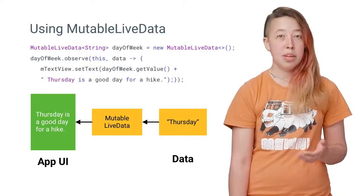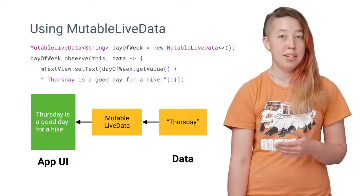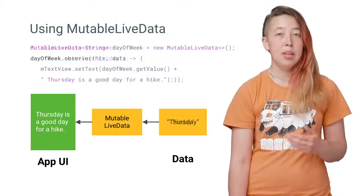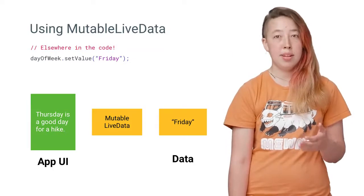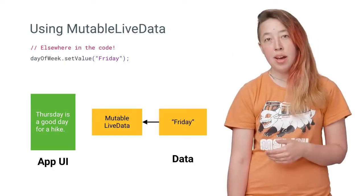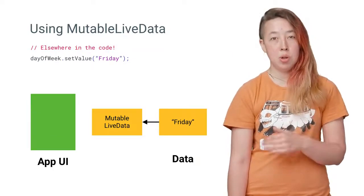LiveData is an abstract class that you can extend. Or for simple cases, you can use the mutable live data class. If you update the value of the mutable live data with a call to set value, it can then trigger an update in your UI.